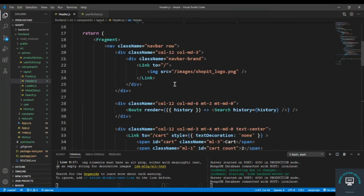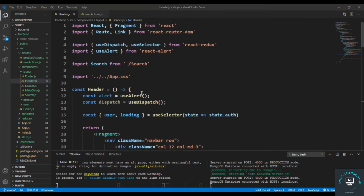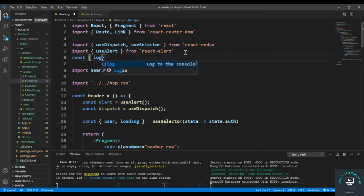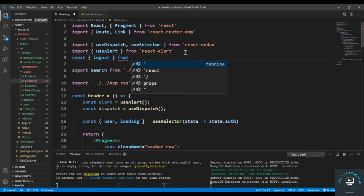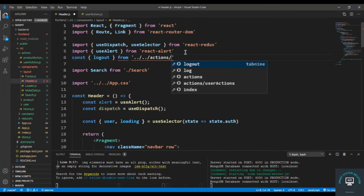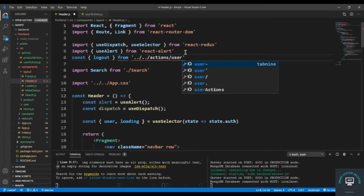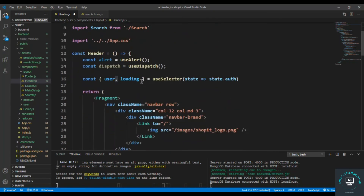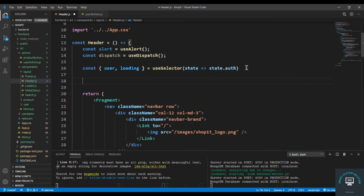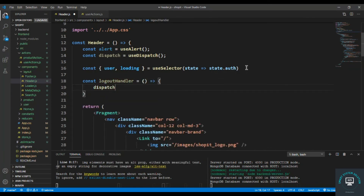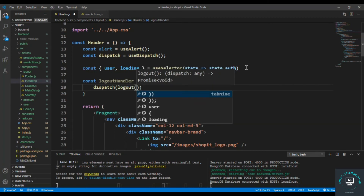Go to the header file and import logout from the user actions. Then create a logout handler: const logoutHandler — we simply dispatch the logout action, which will send the request.